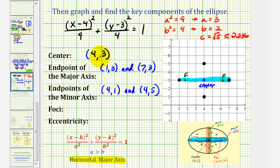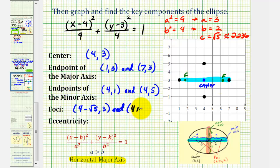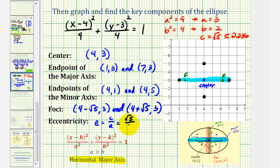We add and subtract c from the x-coordinate of the center to find the foci coordinates. With center at (4, 3), the left focus has coordinates 4 minus square root of 5 comma 3, and the right focus has coordinates 4 plus square root of 5 comma 3. Now we want to find the eccentricity, which equals c divided by a. With c equal to square root of 5 and a equal to 3, the eccentricity is approximately 0.745. The closer this value is to 1, the more elongated the ellipse; the closer it is to 0, the more circular. Finally, when we graph our ellipse, the graph would look something like this.